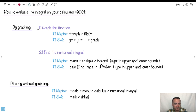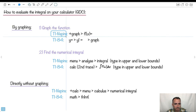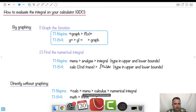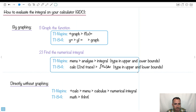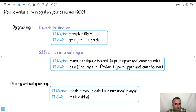We can do this on our calculator in a couple of ways. One is by graphing — I'll show you that way on the TI Nspire and the TI-84. First we graph it, then we find the integral by going to the analyze menu and typing in the upper and lower bounds. We can also do it directly without graphing — just ask the calculator for the integral straight from the calculus menu.